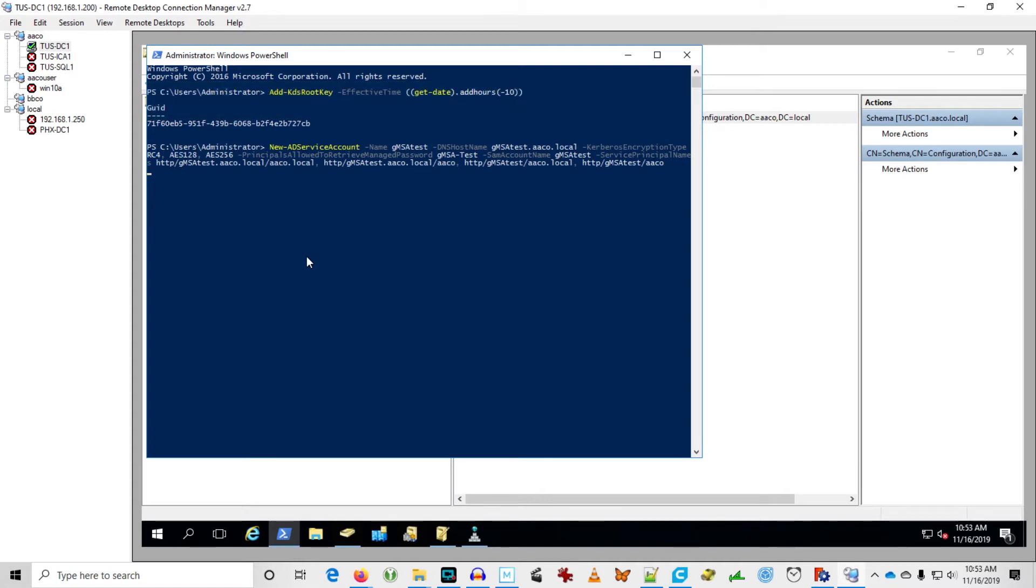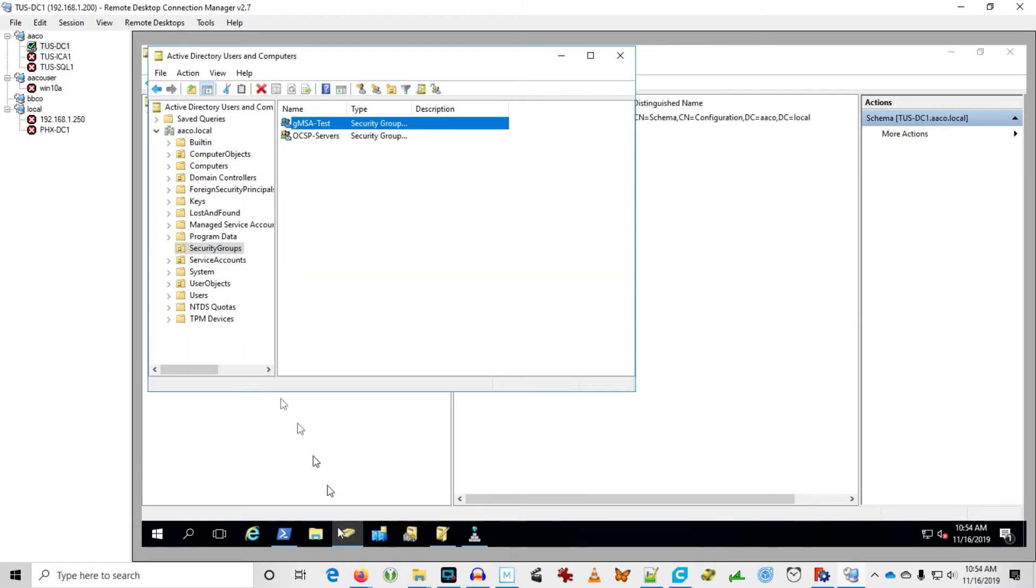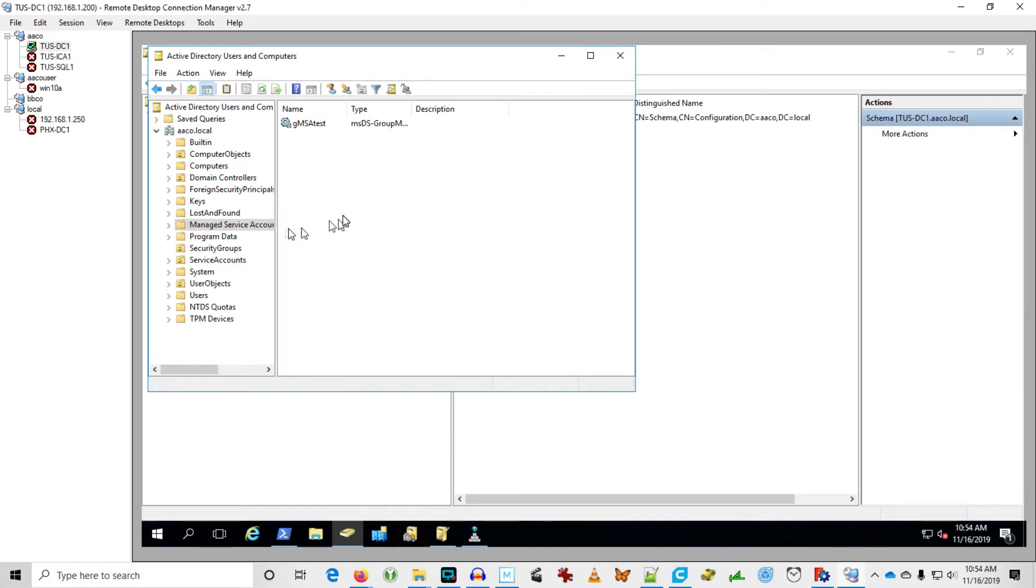Hold on. It worked. Now, where did it go? I have no idea. Let's see. I'm curious now. Oh, managed service accounts. I bet it's a good place for it. Oh, there it is.